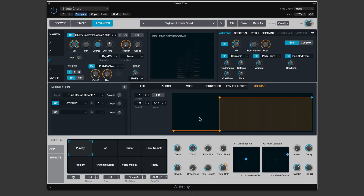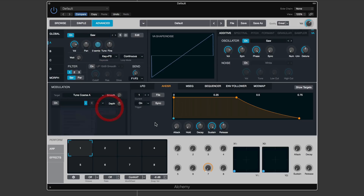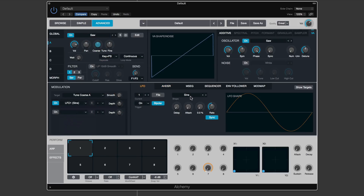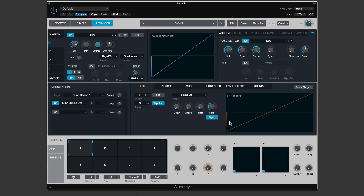Are you getting it? This is hellishly complicated. Let me build it for you from scratch. File — initialize preset — single sawtooth oscillator. Coarse pitch modulated by the LFO, set to a ramp up at a rate of let's say half a bar.